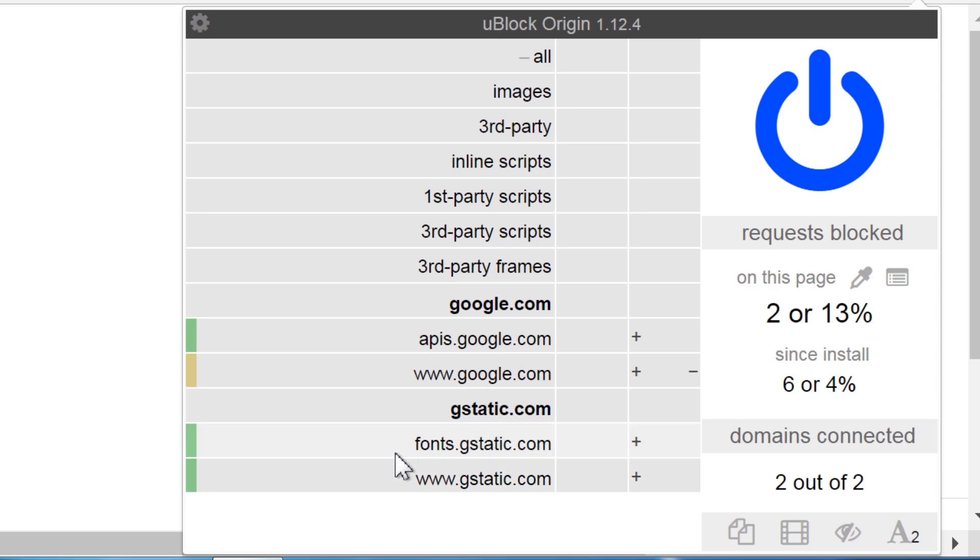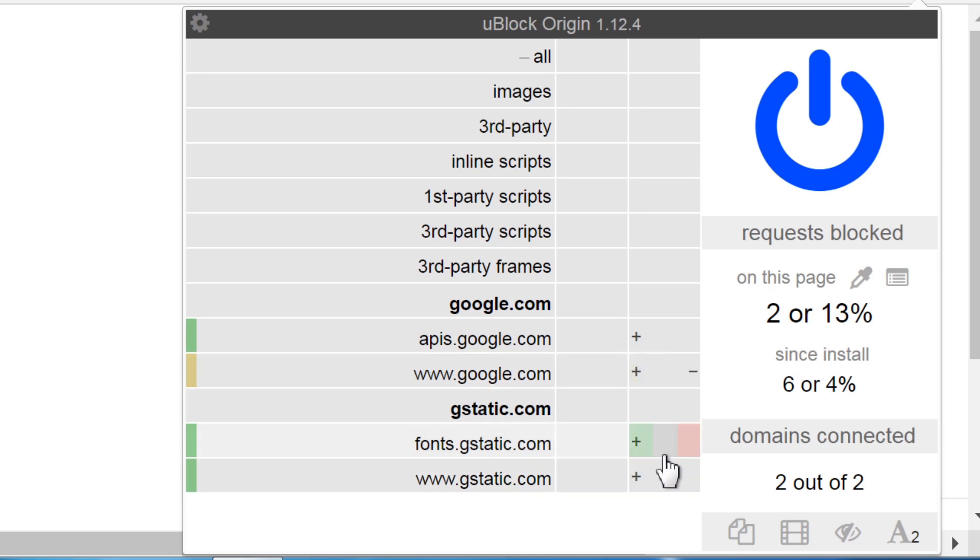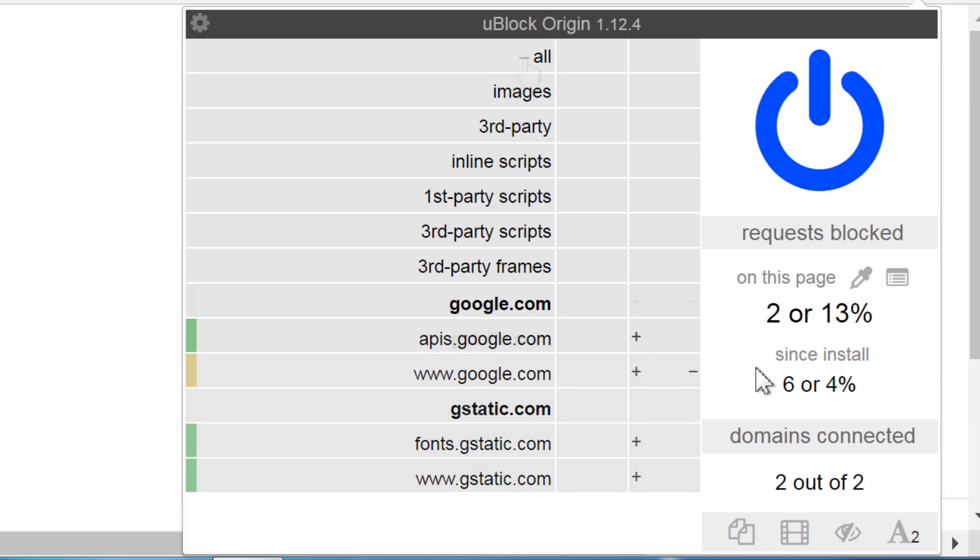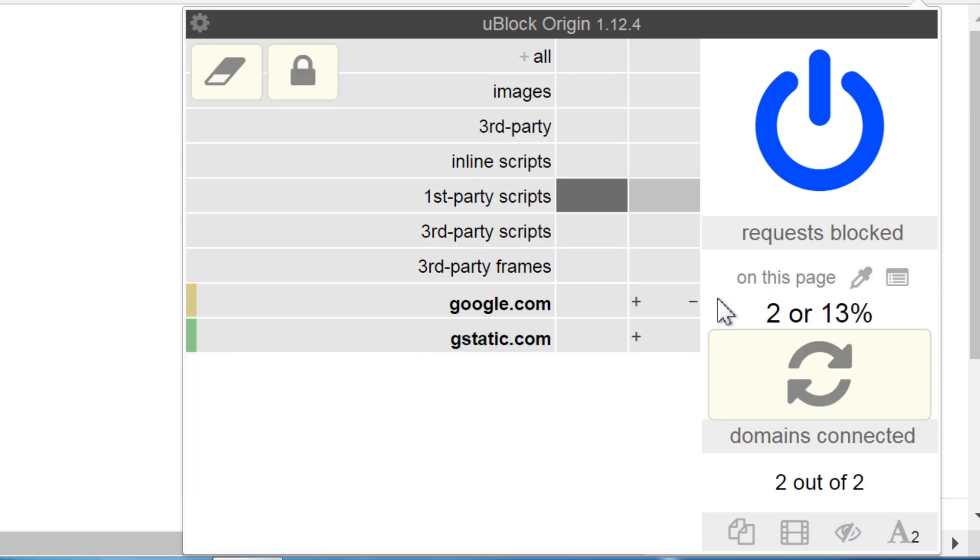The plus and minus icons next to the domain names are indicators for content already being allowed or blocked. Both in the same row means some content was allowed and some was blocked. If you change anything about the dynamic filtering, you need to reload the web page for it to take effect.